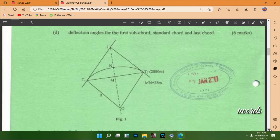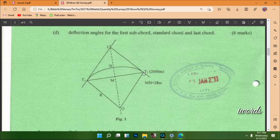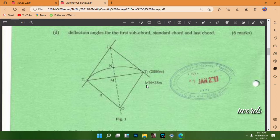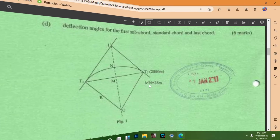The diagram provided is informative. We have been given T2, and from T2 we can get T1. We have also been given the distance MN as 28 meters.